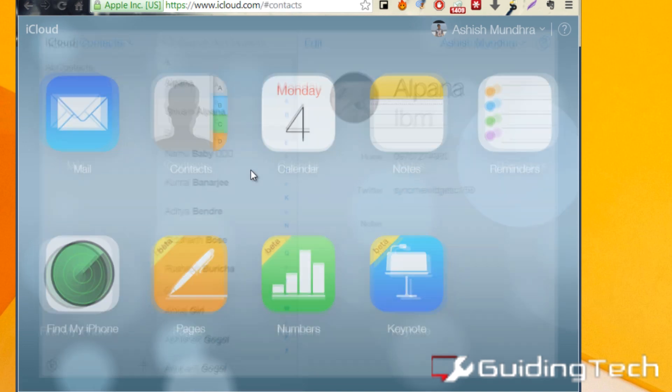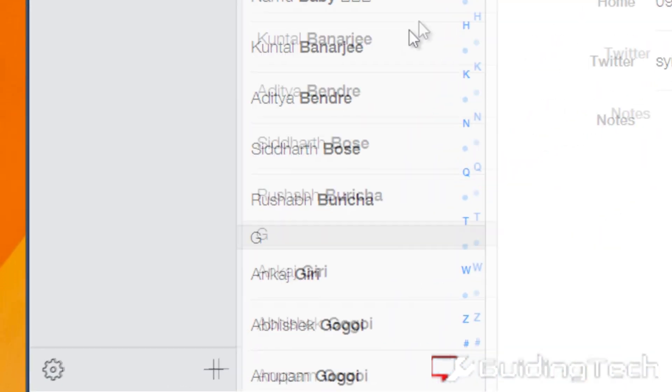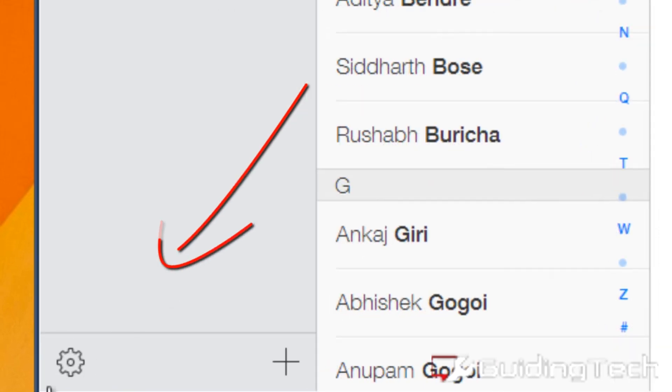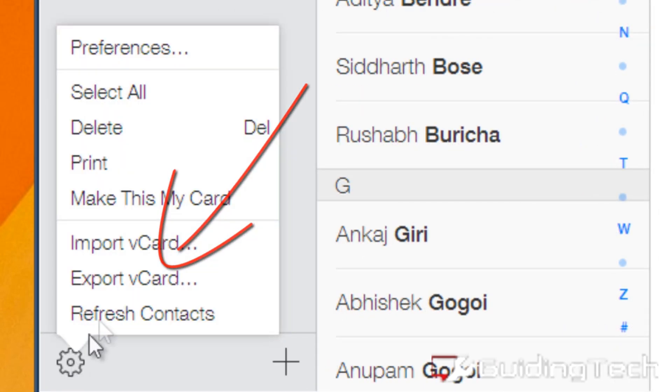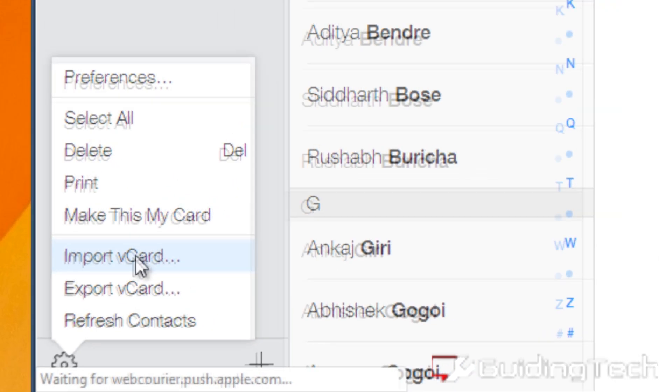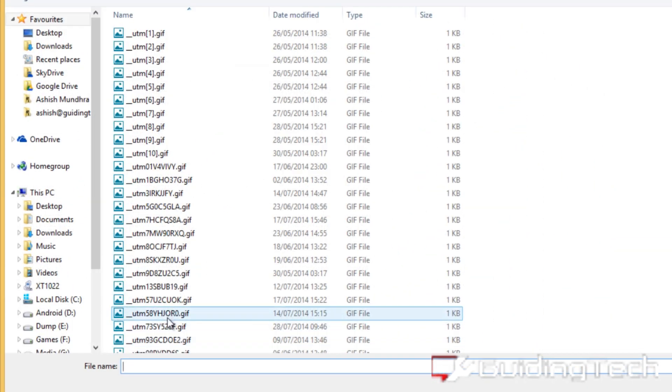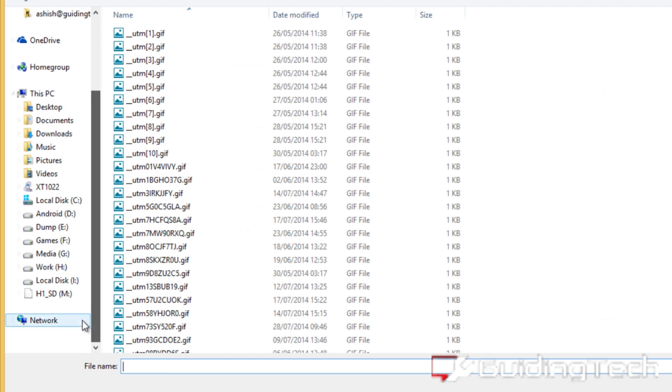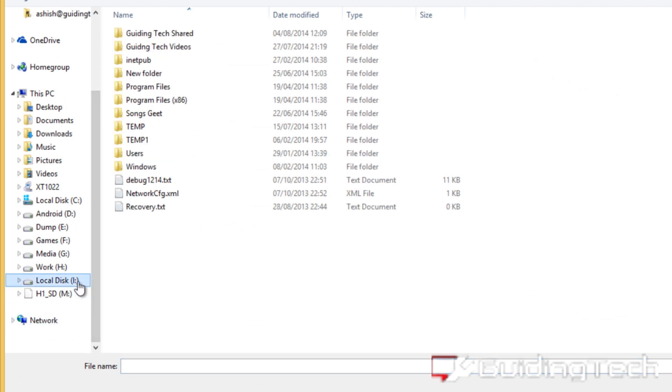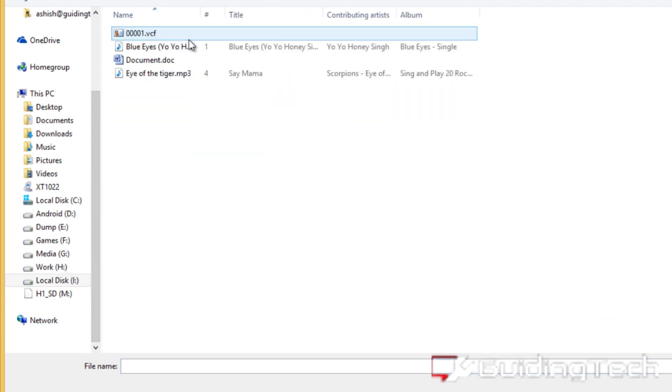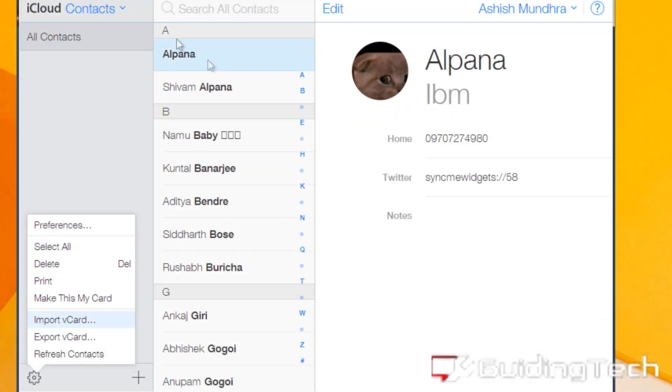Now on the bottom left-hand side, you'll find a setting option with the option Import vCard. Browse to the vCard that you have copied onto your computer from the Android device and import it.